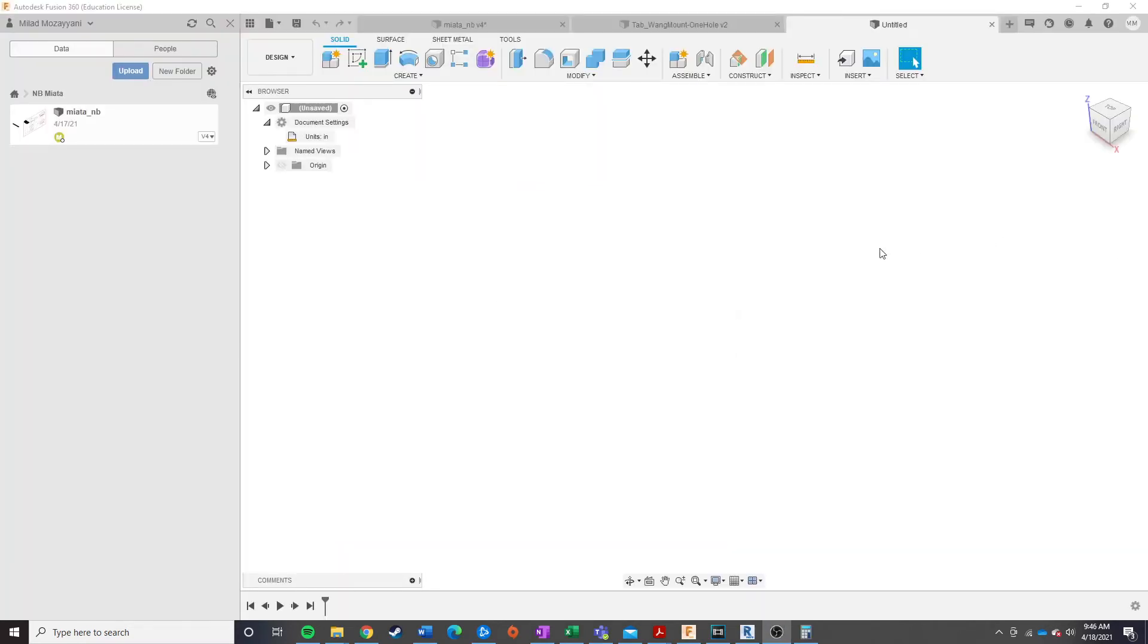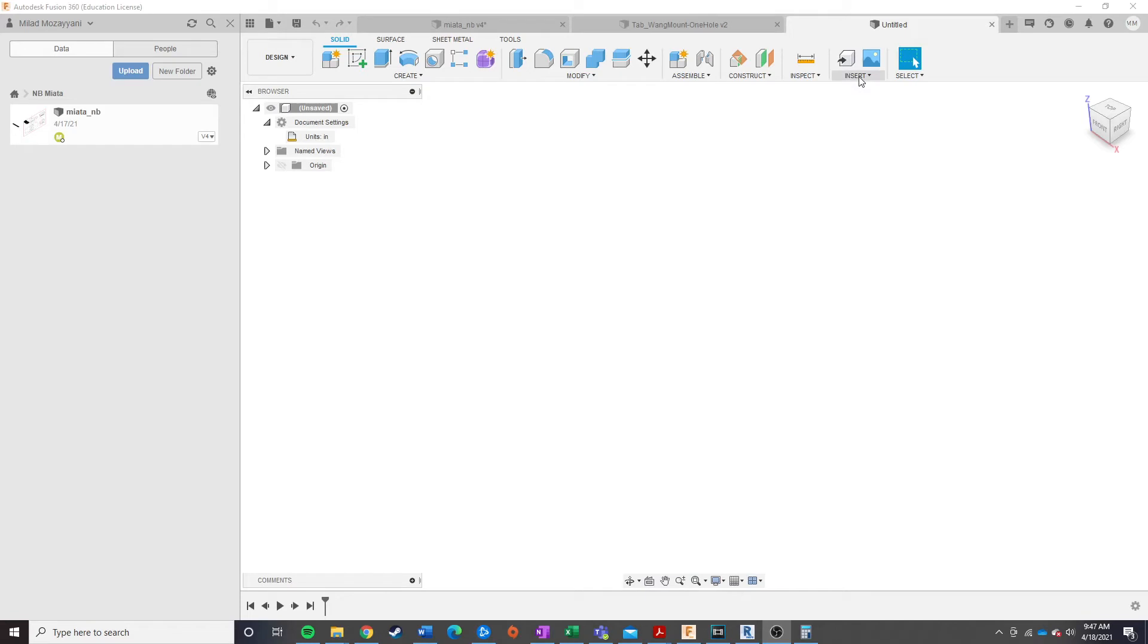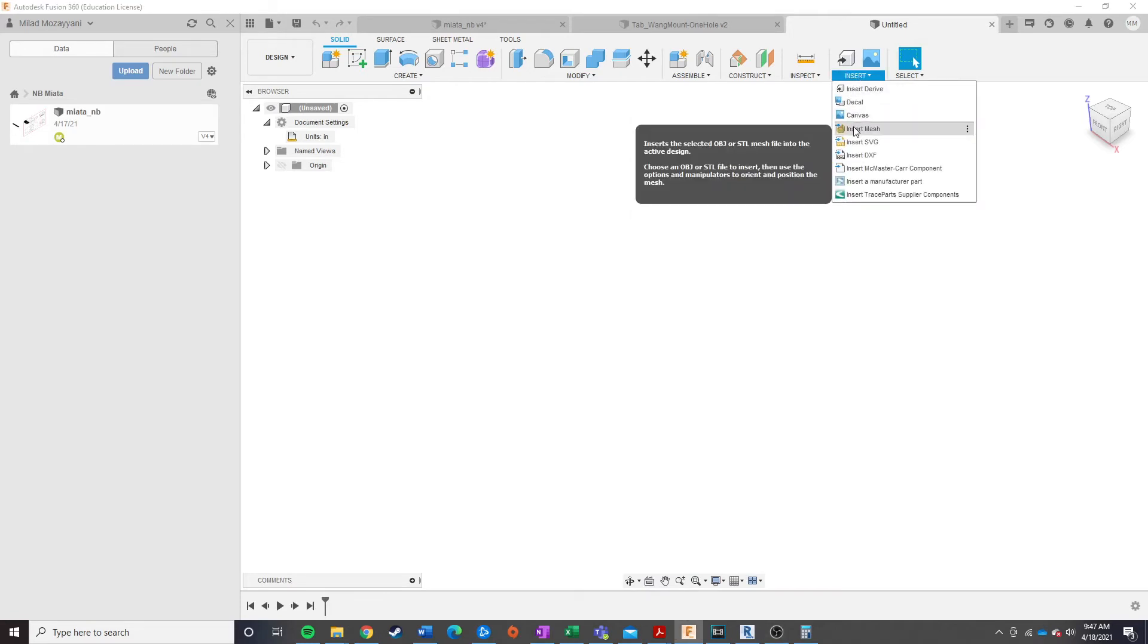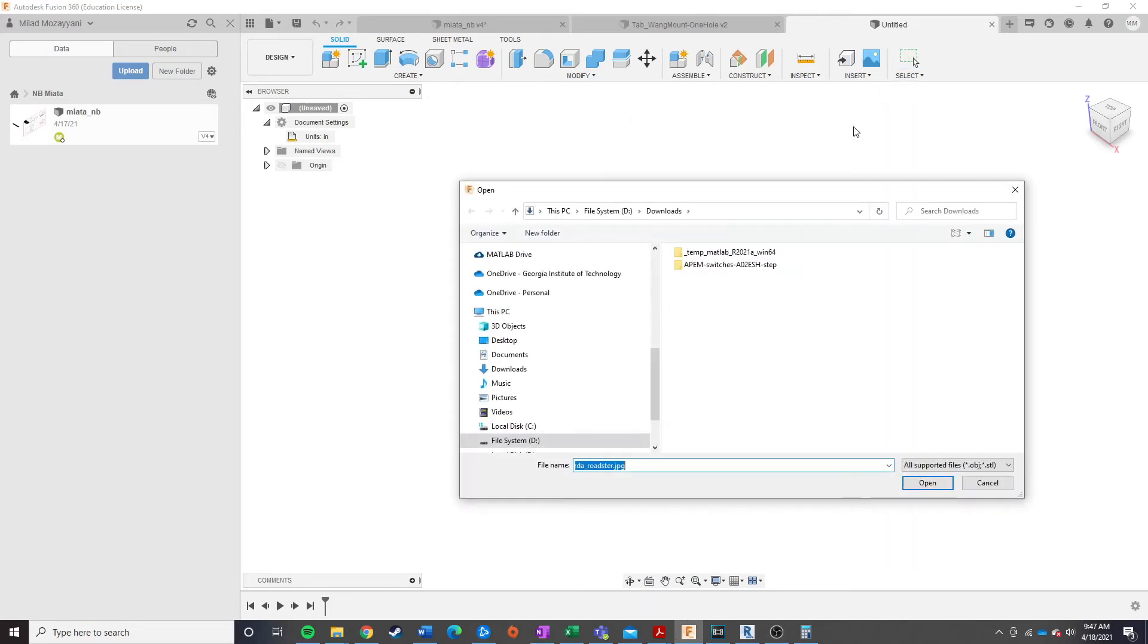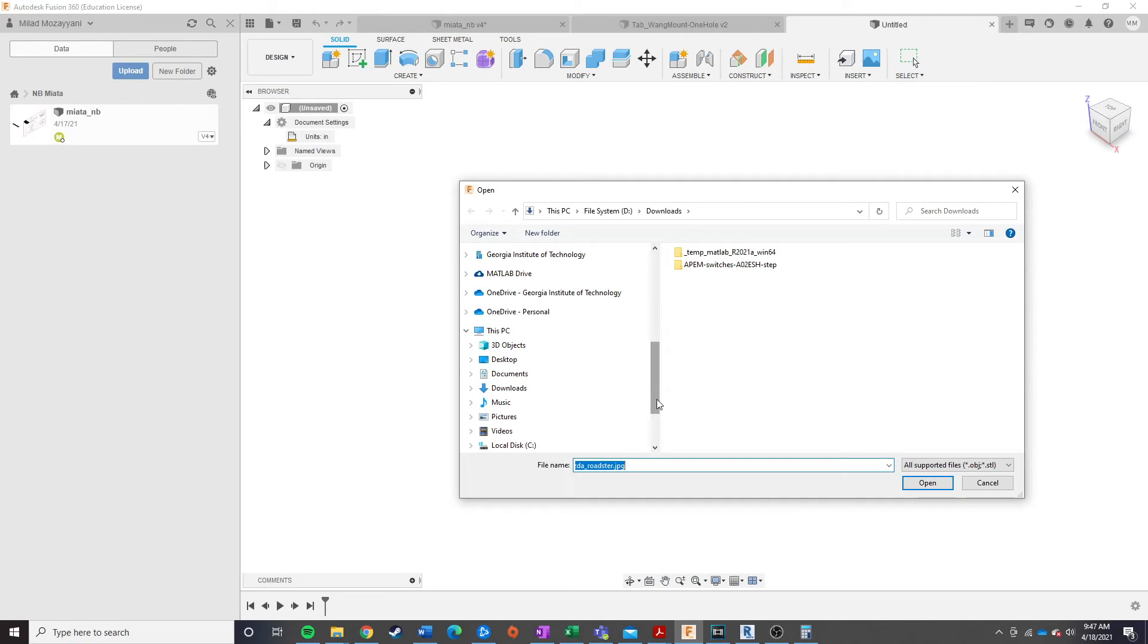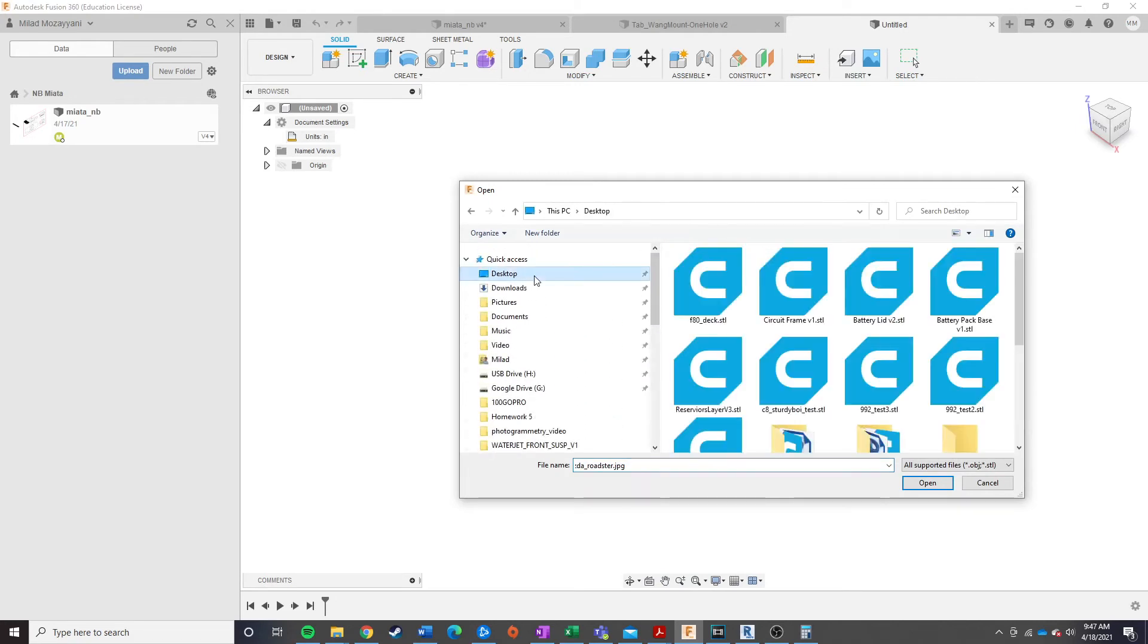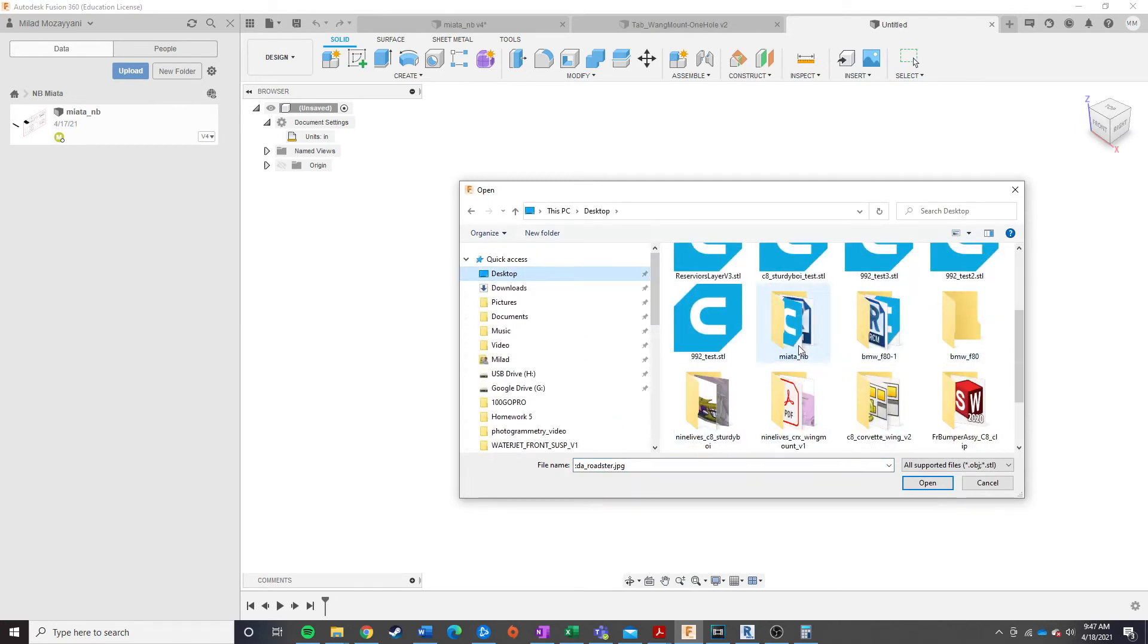Now we're going to move on over into Autodesk Fusion 360, again, using this software to demonstrate as it's the most accessible, I believe, for everybody to use. And so, you're going to start out with your new design, and then from here, you can go ahead, hit Insert Mesh, then navigate to wherever you saved your file.